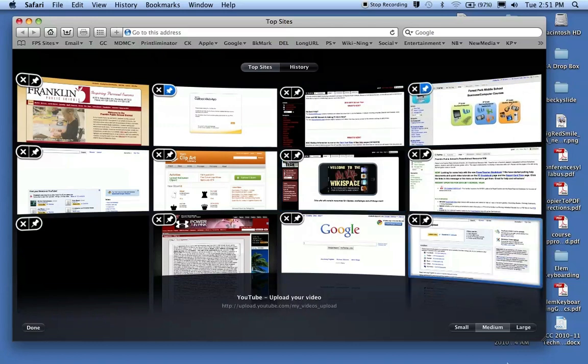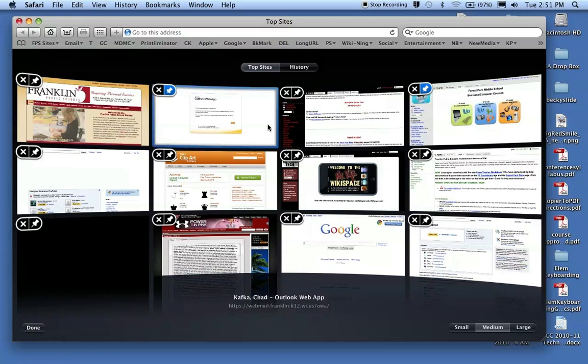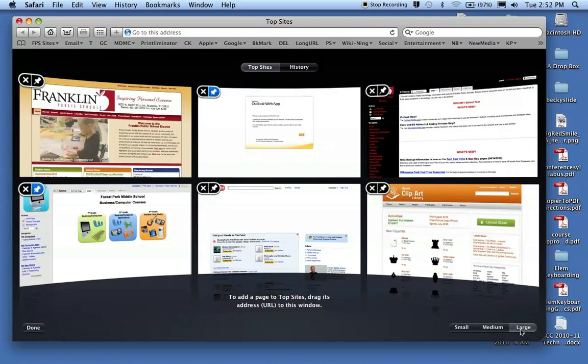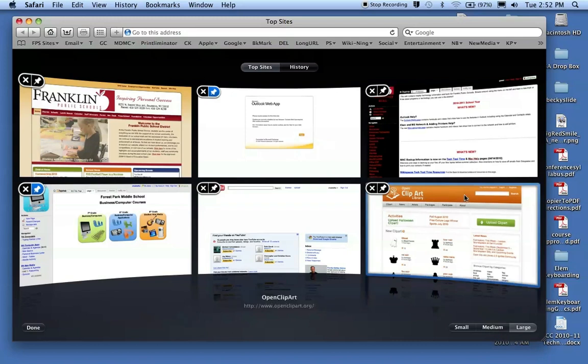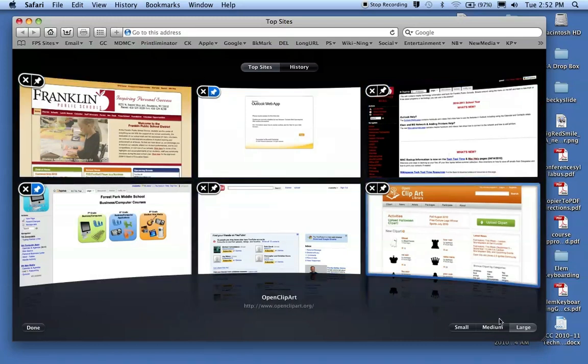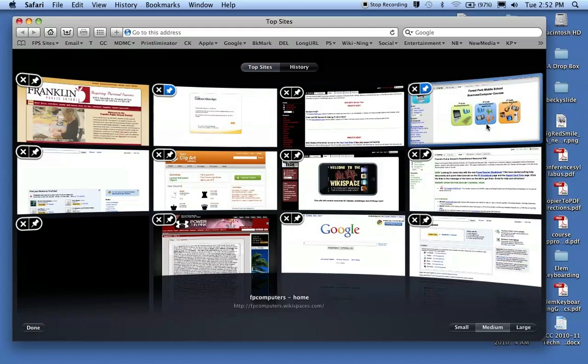You can also choose, if you don't want this many, right now there's 12 screens here. If I wanted only 6 screens, I could choose between Large, which shows some larger screens, only shows me 6 windows. Medium was the 12 I was on. Or Small puts up a lot more than that. It looks like about 24 windows.